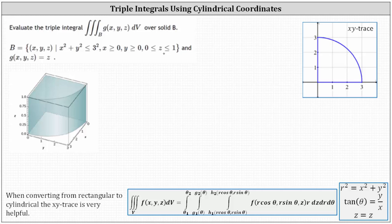The solid region B is shown below. Because we have part of a cylinder, we'll evaluate the triple integral using cylindrical coordinates. It's also helpful to determine the xy trace to help determine the limits of integration. The xy trace is shown here on the right.